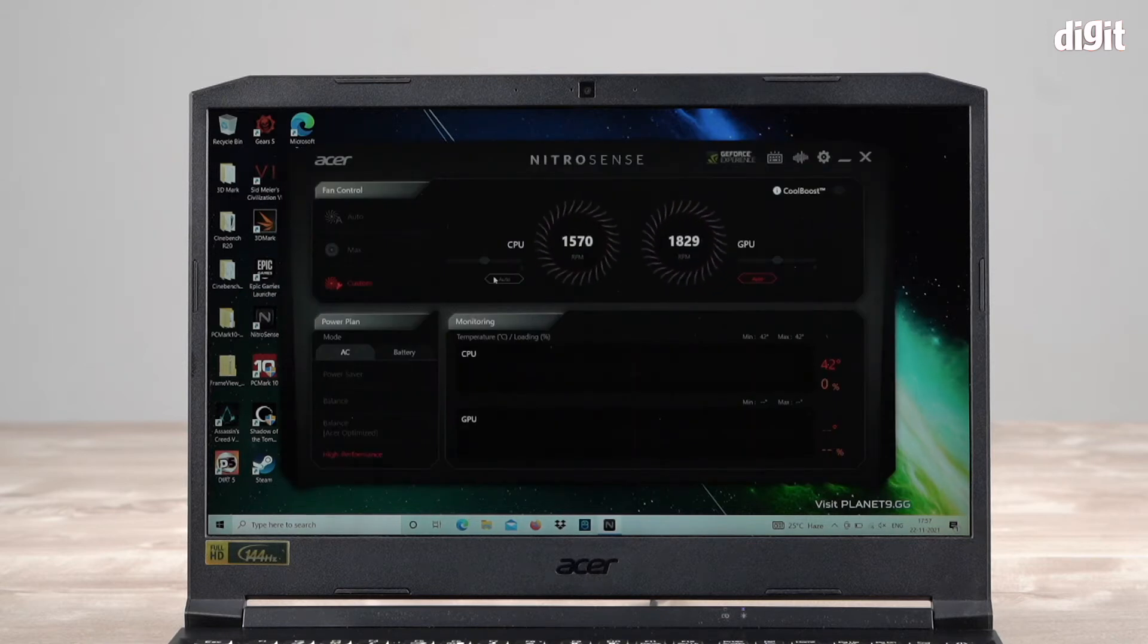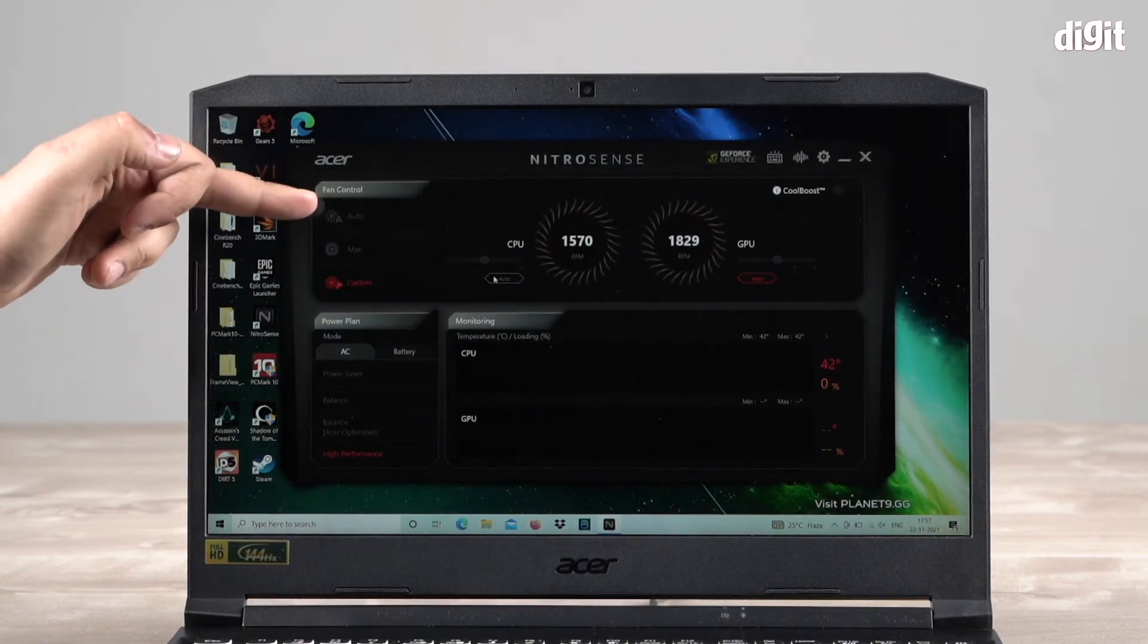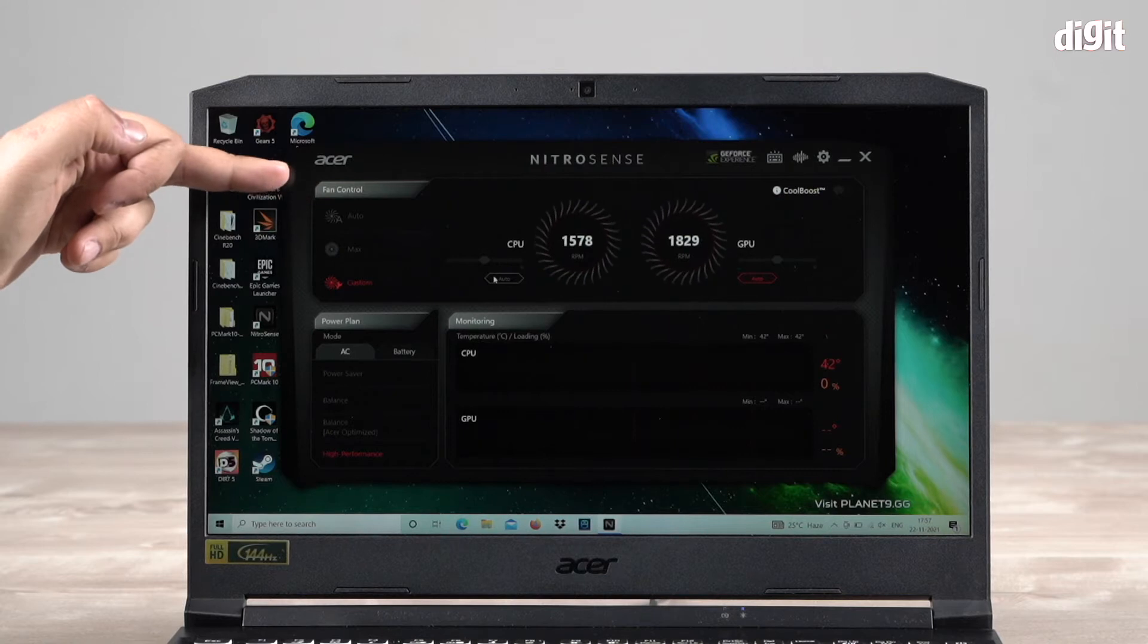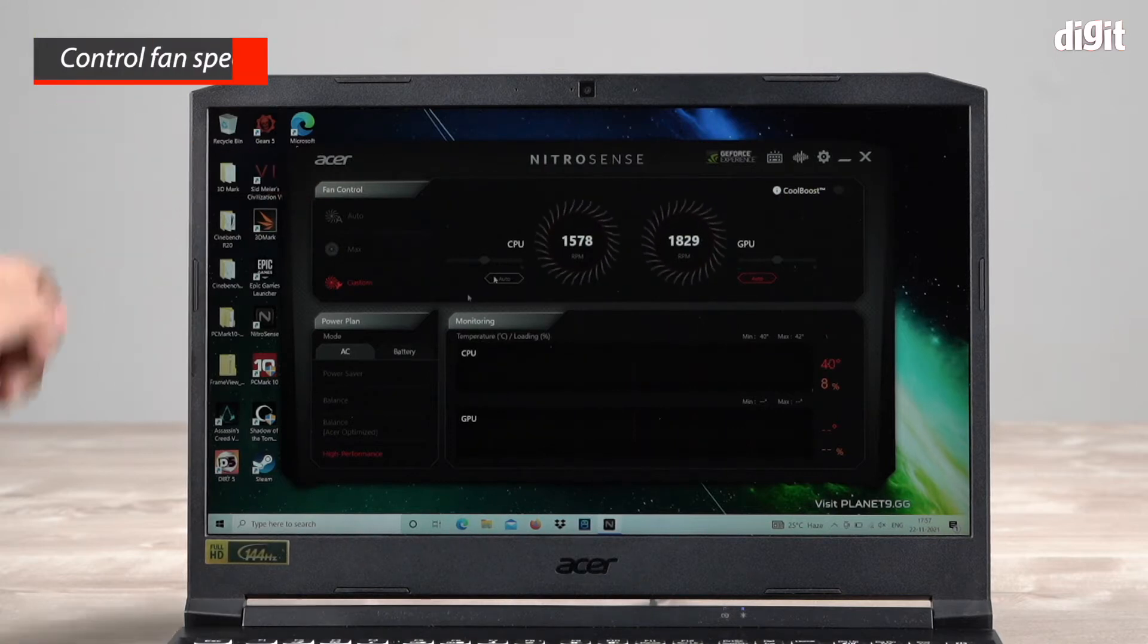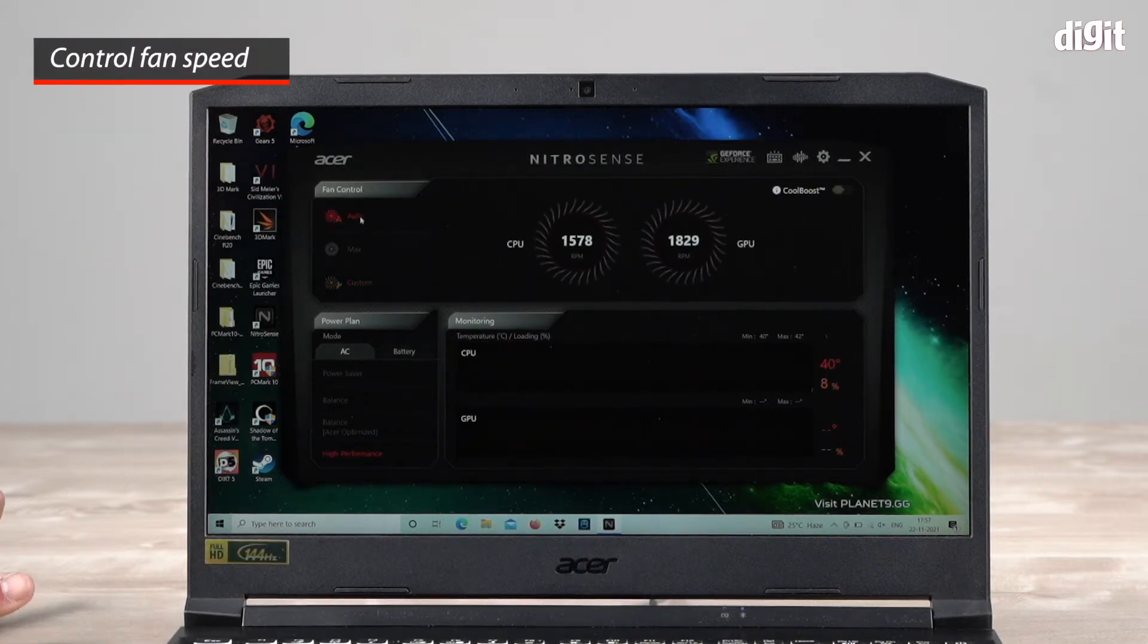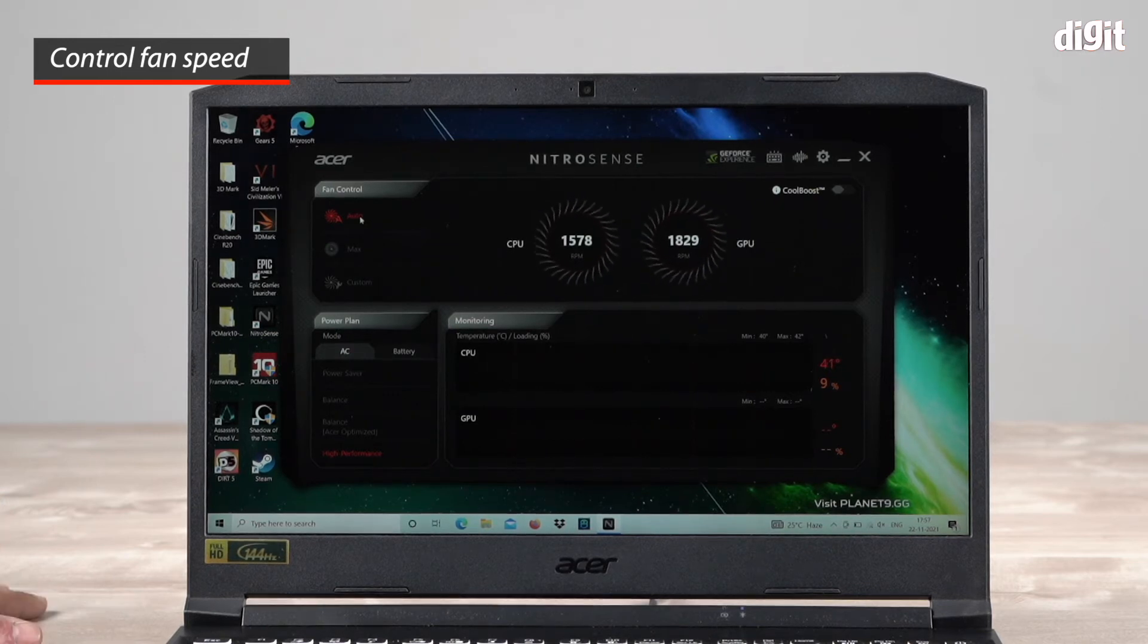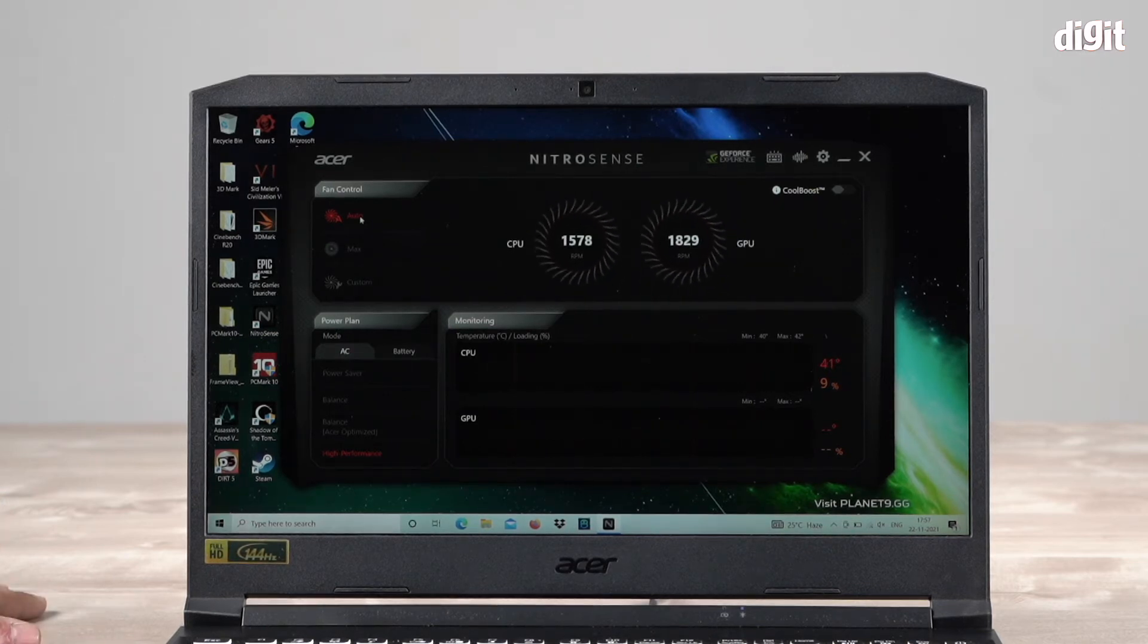The minute it launches, you have fan control right here. Right now it's set on custom, but you have a preset called auto. You can keep it on auto and based on what you're running on the laptop, it will automatically ramp up the fans or ramp them down.